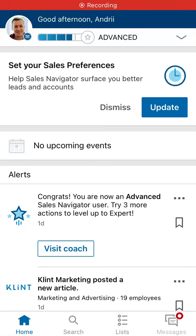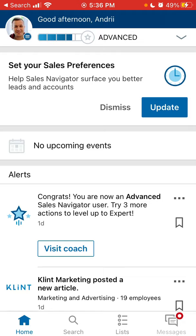Hello everyone. Here is the LinkedIn Sales Navigator app on iPhone. There is a separate LinkedIn Sales Navigator app — there is the LinkedIn app, and this is a separate one.